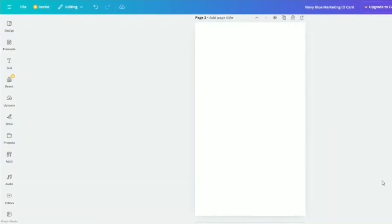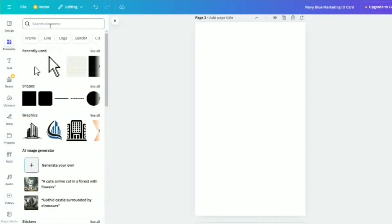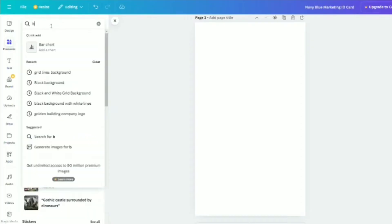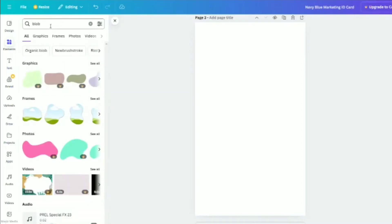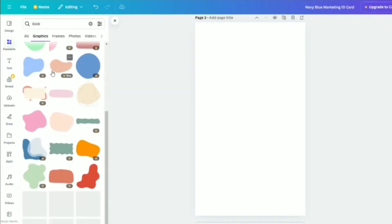First, open a blank page in Canva. Go to Elements and search for Blob. Select one.